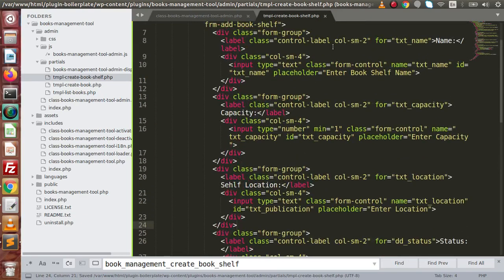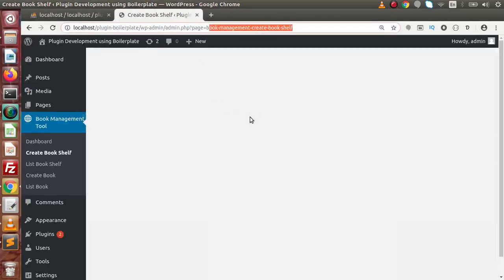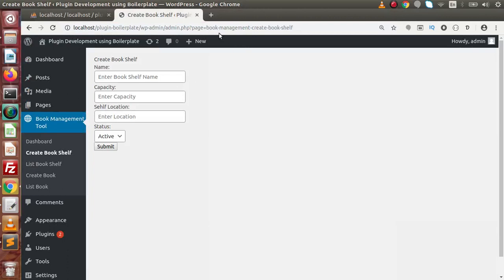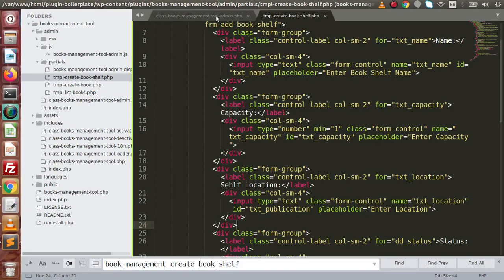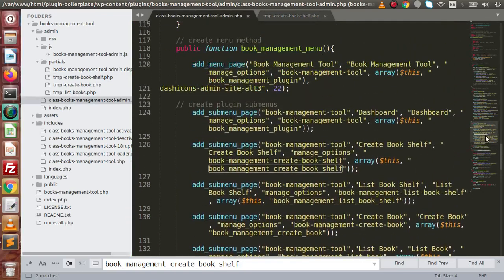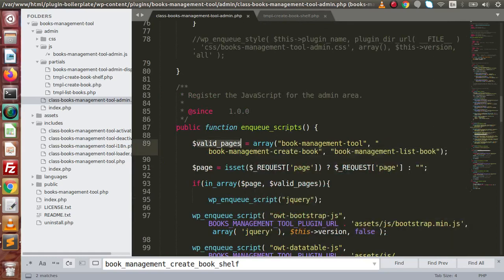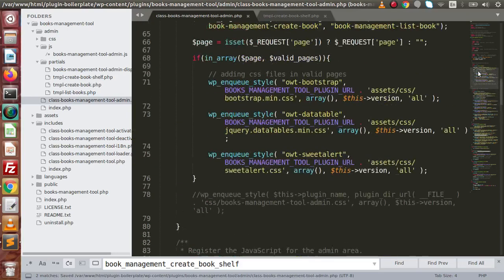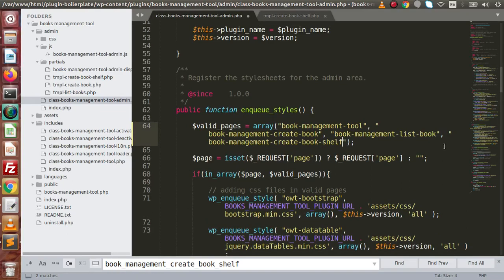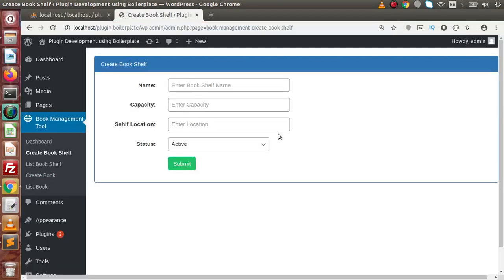Save all these changes, back to the browser, and reload this page. I think that this slug needs to enqueue the CSS as well as the JavaScript file, because in the plugin admin main file we have restricted those. Copy this slug, go to the top, and inside the valid pages array, allow the JavaScript plugin file by pasting the slug there. Similarly for the styles file, allow it inside this array as well. Save all these changes, go back, and reload the page. Now we have CSS as well as JavaScript attached.